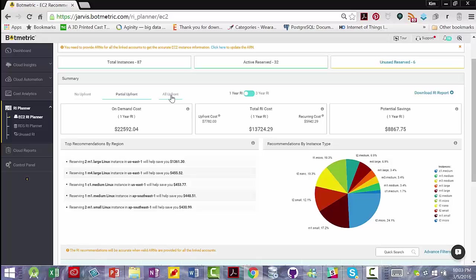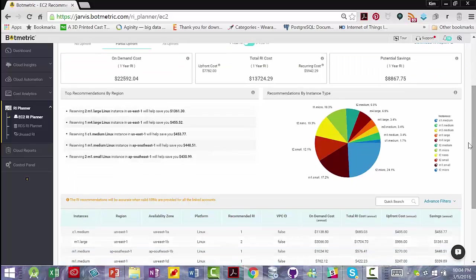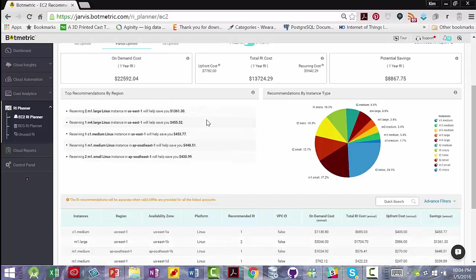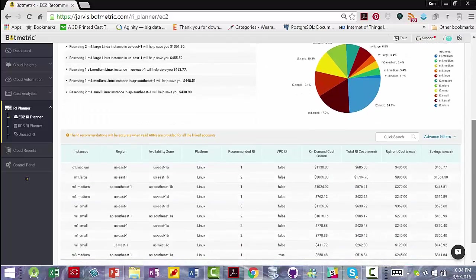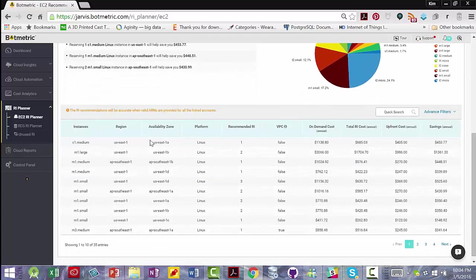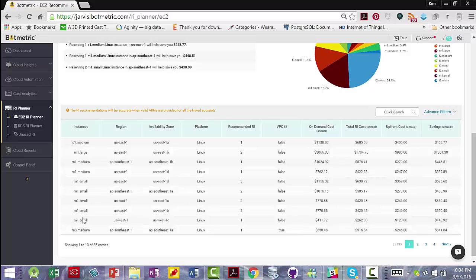Or all upfront for one year or three years, with the same thing for your total reserved instance costs and the potential savings. It gives you the top recommendation by region and the top recommendations by instance type. And then at the bottom, it'll tell you all of the recommendations that Botmetrics suggests.